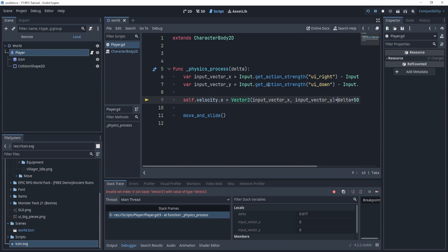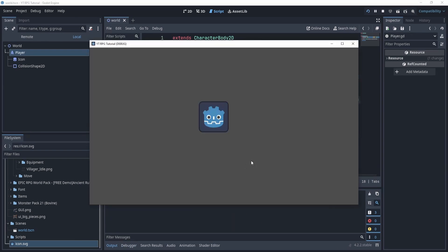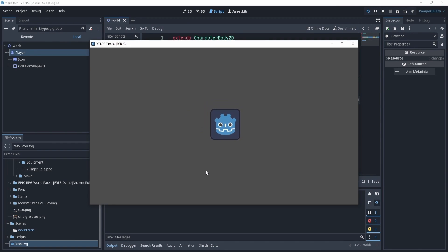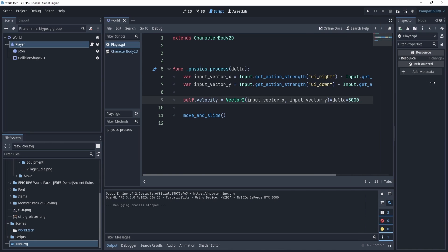Now if I hit play, I'm going to get an error, so we can read what it says. Invalid set, get X. All right, what does this mean? Type vector. Okay, so here, right here I'm trying to set the velocity.x to a Vector2, which doesn't make sense. I want to delete that and just set the velocity, and now we have eight directional movement.